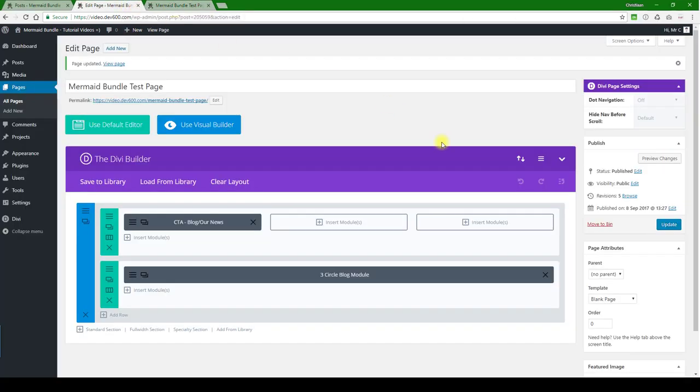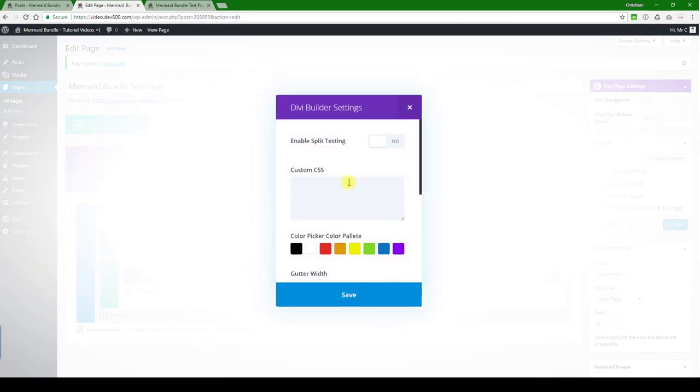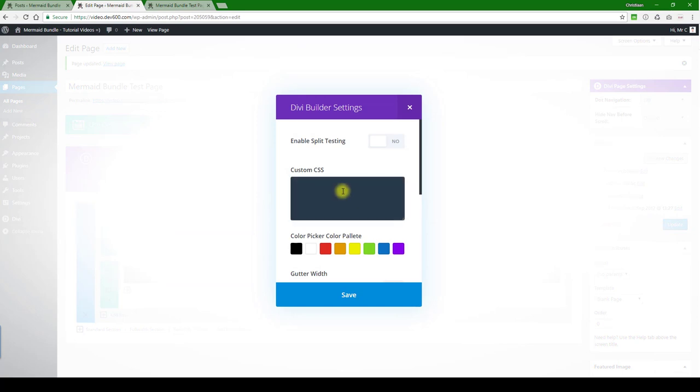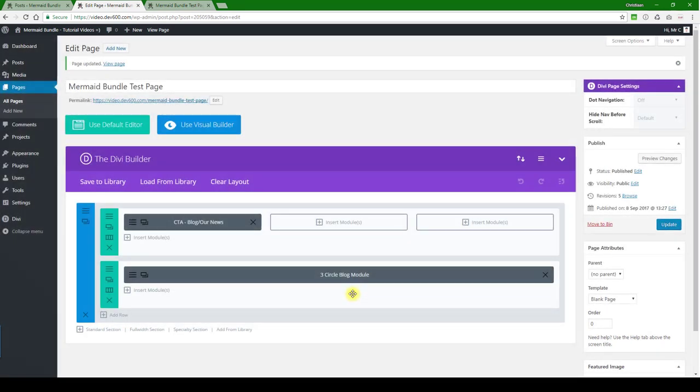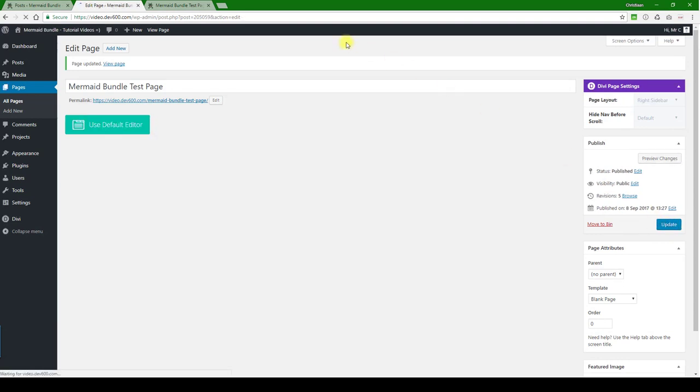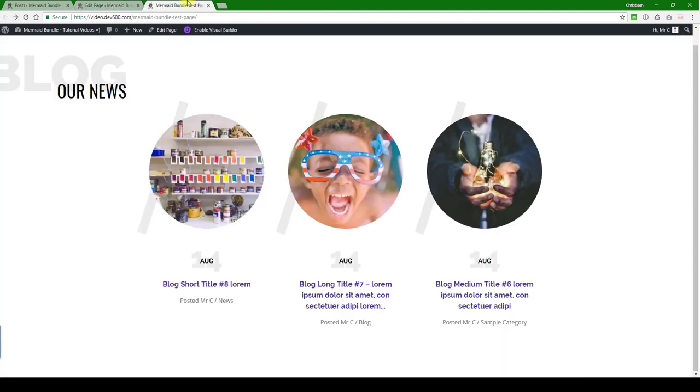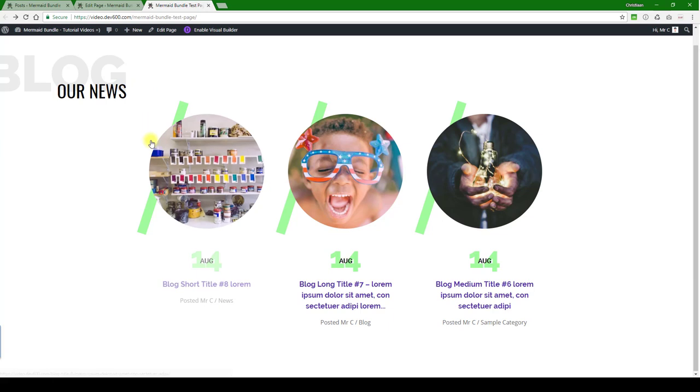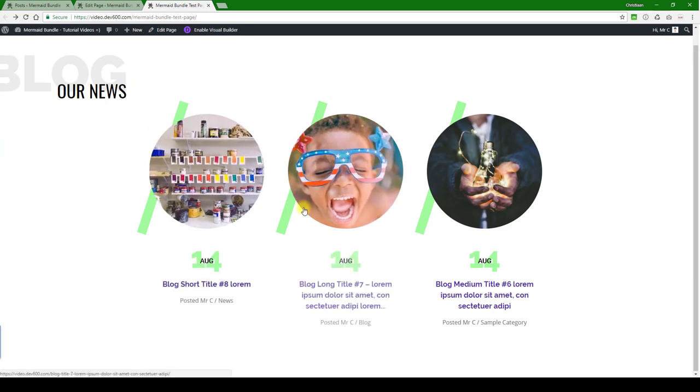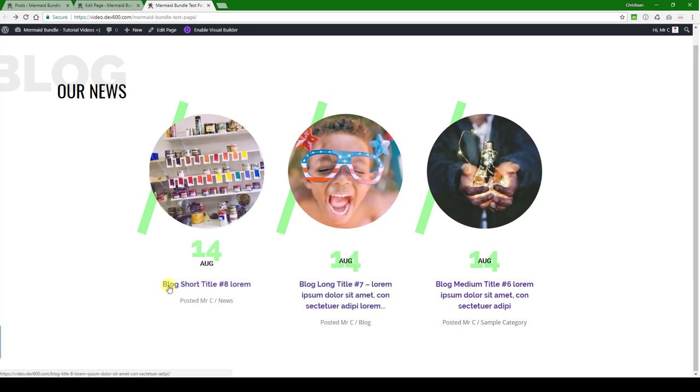So let me copy all of those rules we can and paste them into the page specific CSS box. Let's click the update button and then we can reload the page. There we go, so those are updated.